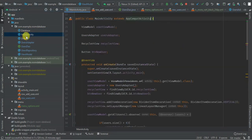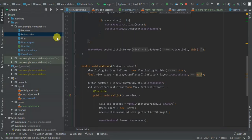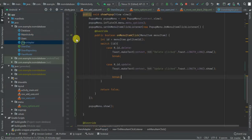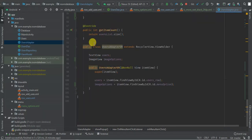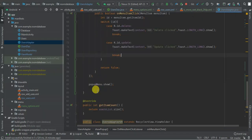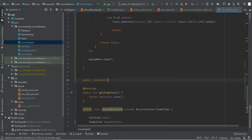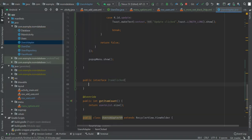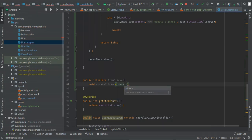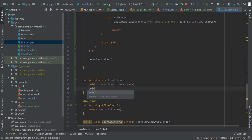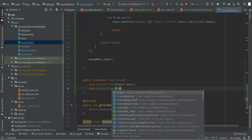On my main activity I have the two methods added. Now I want to listen for click events, so I'm going to add a click listener. I'll create a public interface called ItemClicked with two methods: void updateClicked, passing users, and void deleteClicked, passing users.